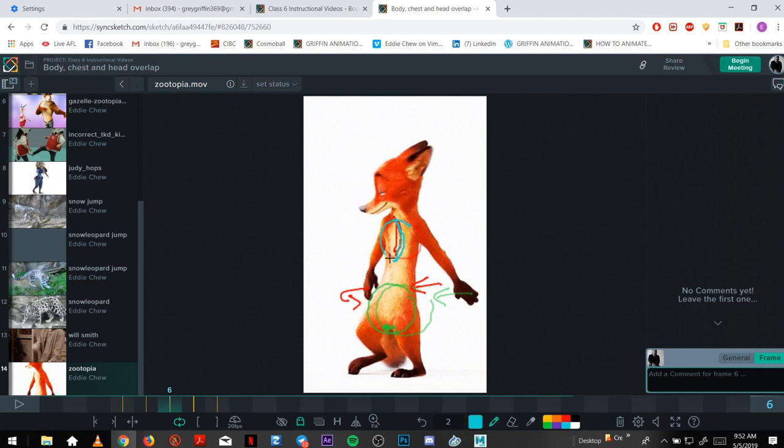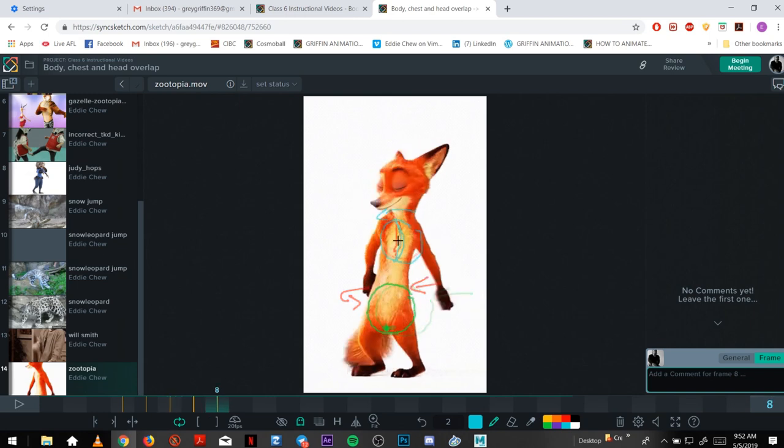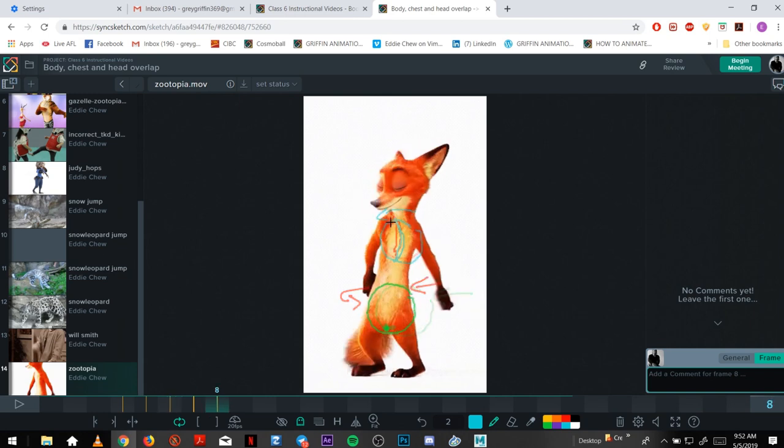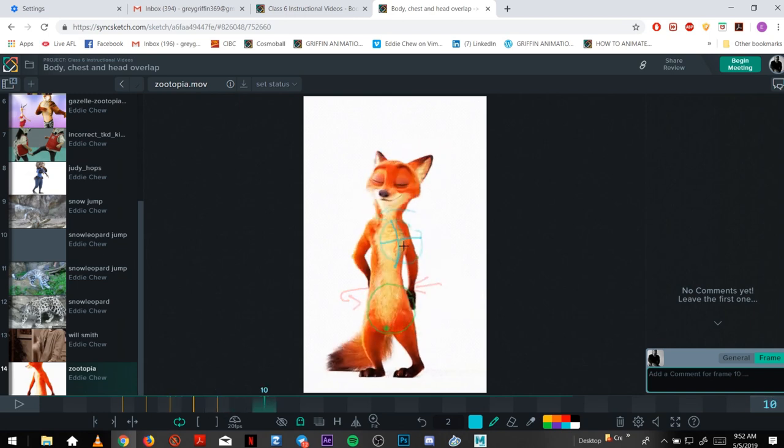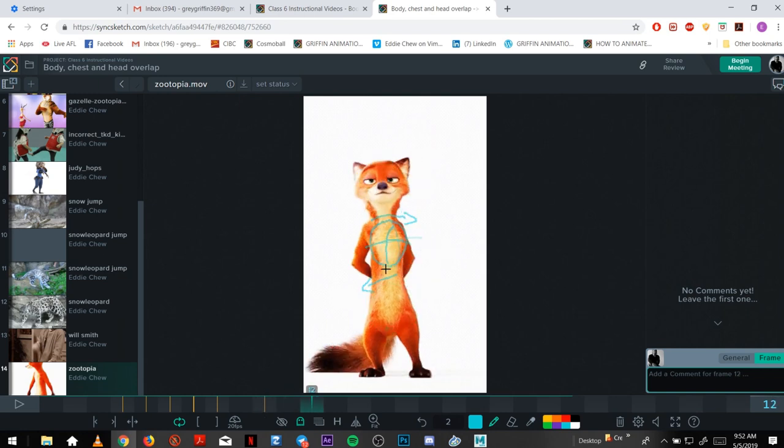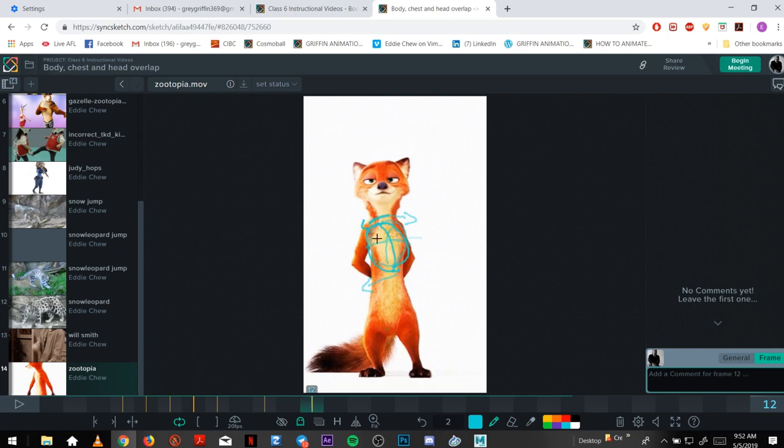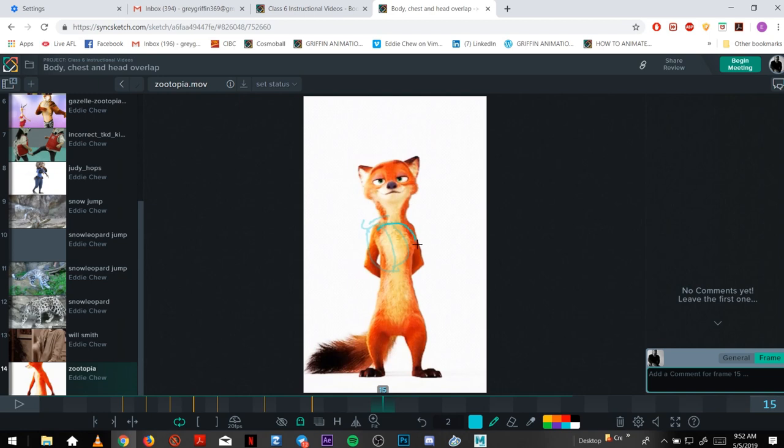Overlap his chest this way. And then as his hips move this way, his chest overlaps slightly this way screen right. Just swings back a bit this way screen left, and it kind of comes back in.